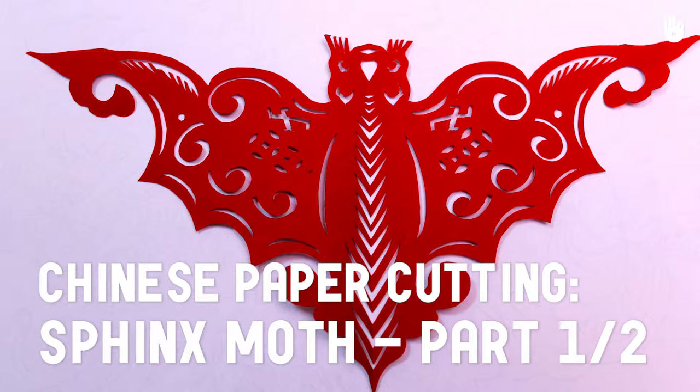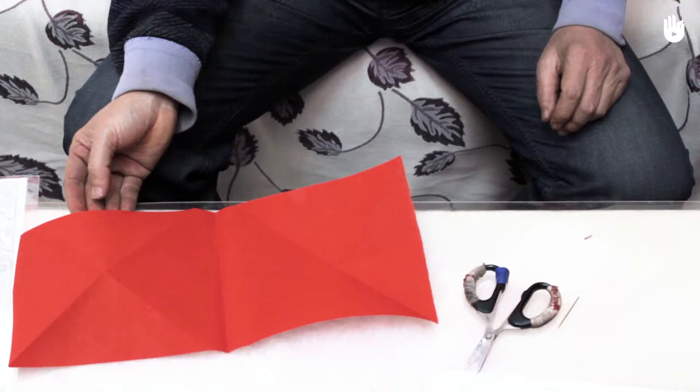In part one of this tutorial, you will learn how to cut a traditional moth design in paper. This is a bit more complicated than the butterfly tutorial.